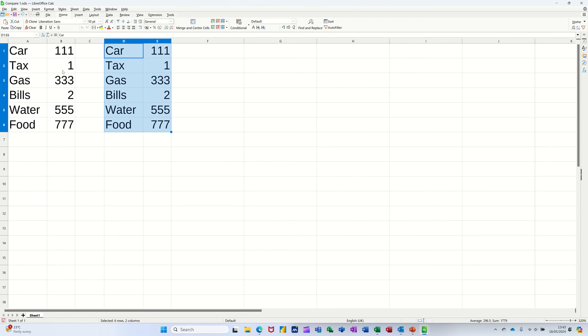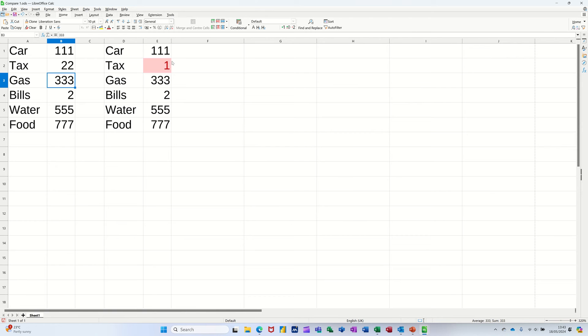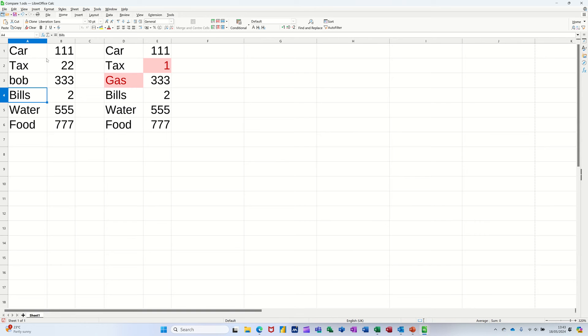Now if I change some of these, you can see it colours up, and if I just put something else there, that automatically will highlight the changes. So that's conditional formatting that's going to highlight the changes between two lists.